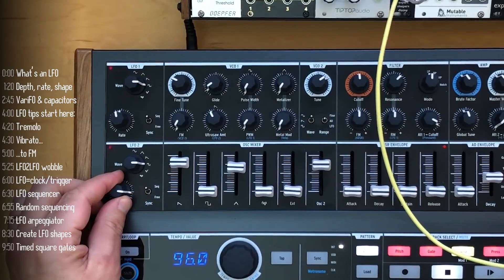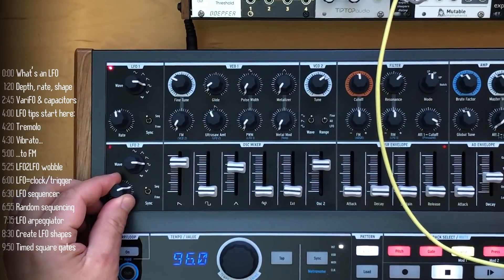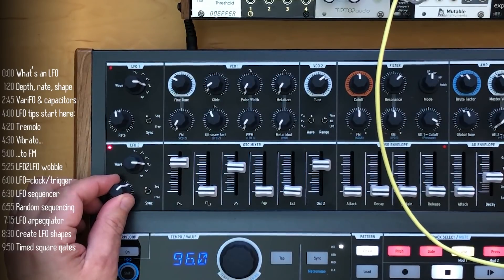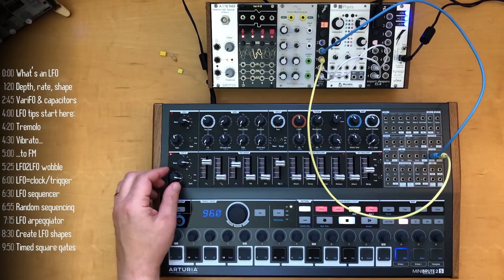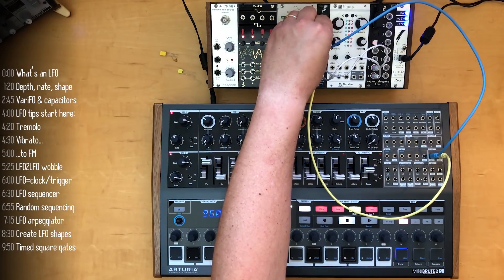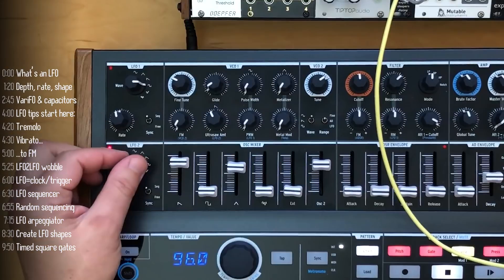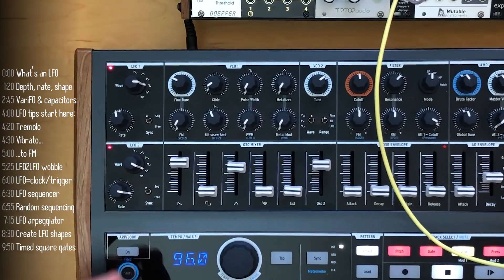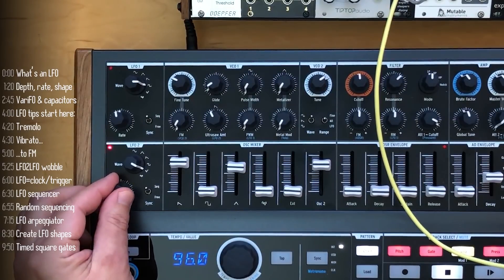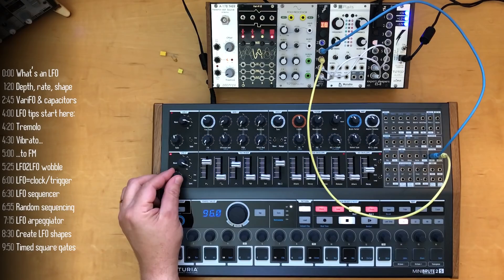These LFOs can be synced to a central clock on the Mini Brute 2, so you can get beats going with an LFO. And nice possibilities come up when you take a random LFO and use that to trigger one of the sounds.